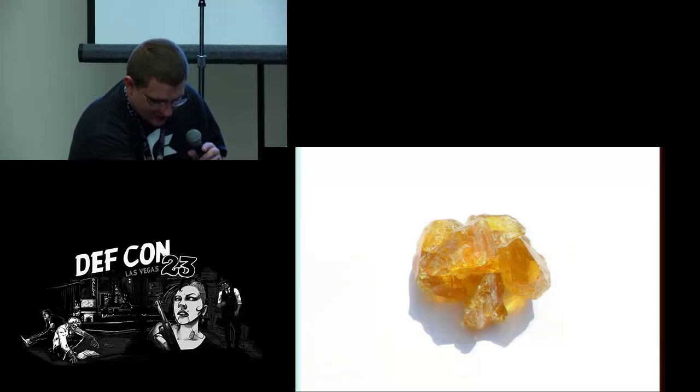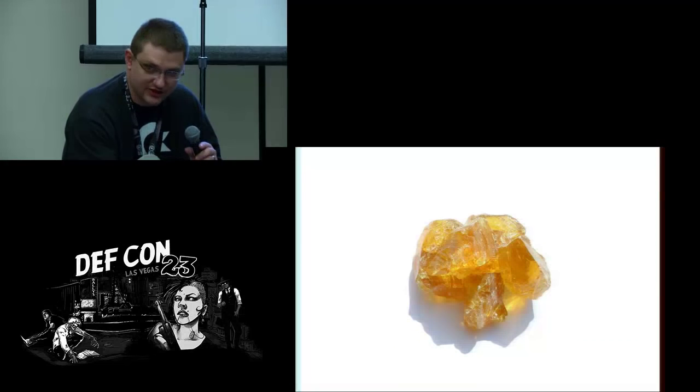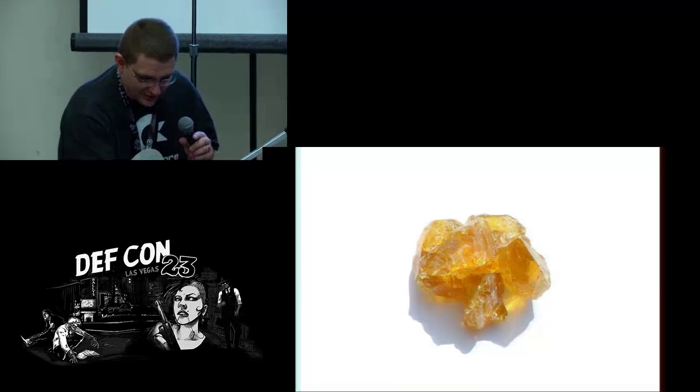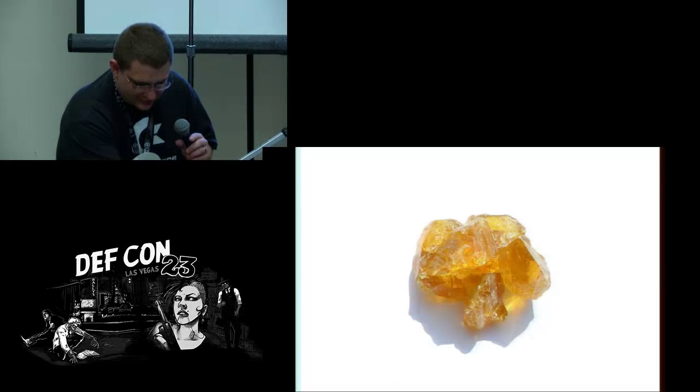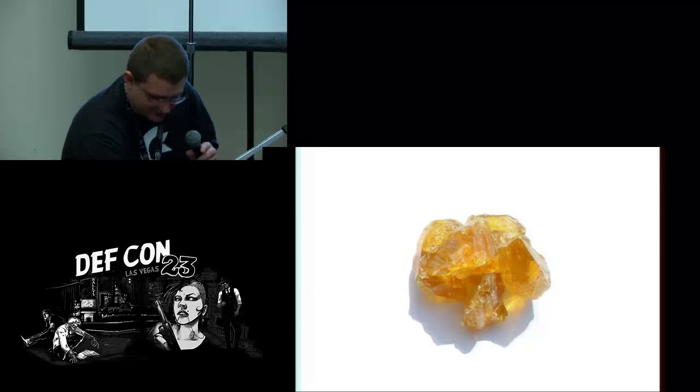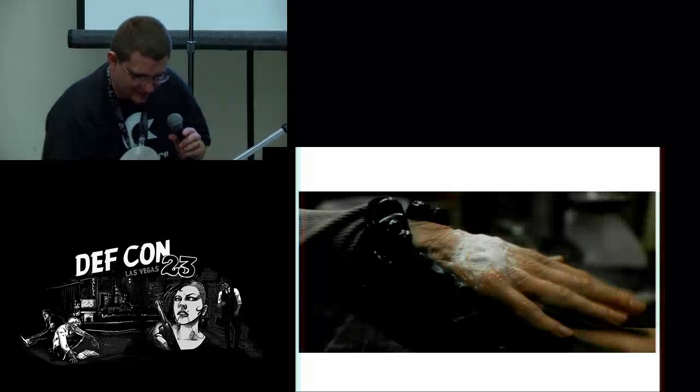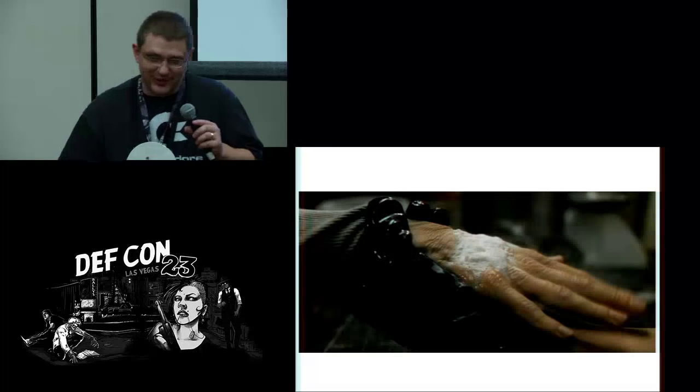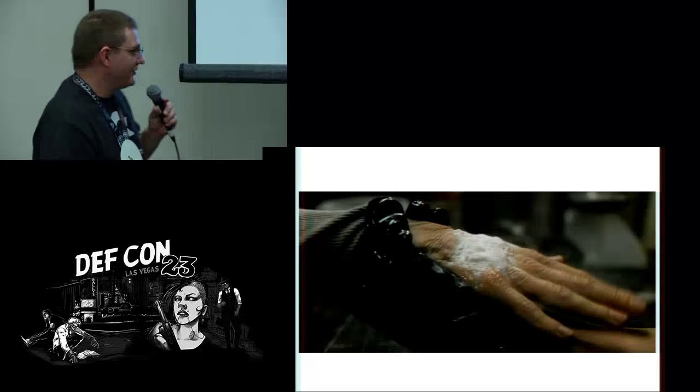This is rosin flux in its crystallized form. That's sort of what it looks like naturally. You can use it in that form, but it's easier to use the paste. Some of you may remember this scene from Fight Club.